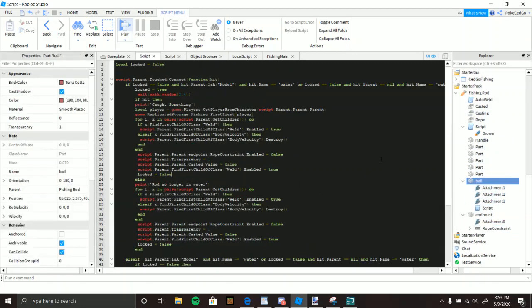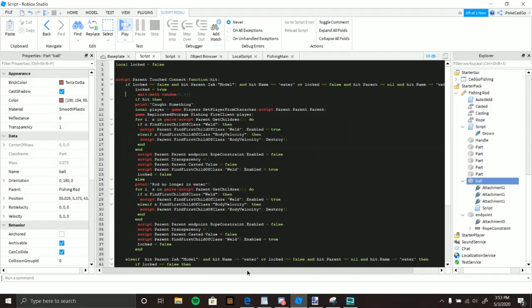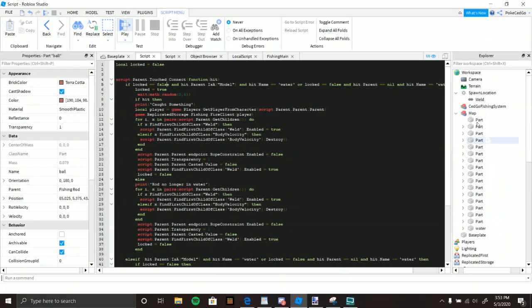Now for the ball's touch detection. If the ball touches a part, it checks if it's named 'water', and also checks whether the parent is a model or not — that's why it doesn't matter if the water is inside a model. If it is water, it waits a random amount of time — like 3 to 10 seconds — so players have to wait before getting their fish and money, making it more fun.